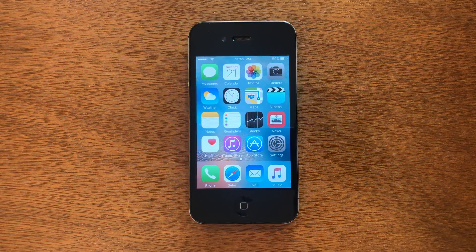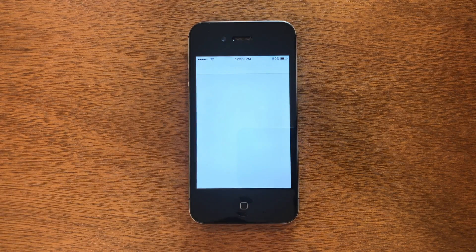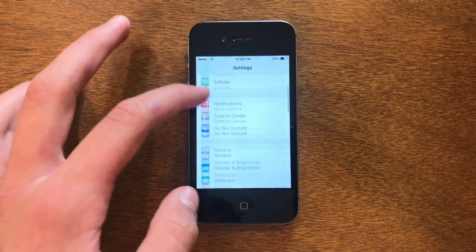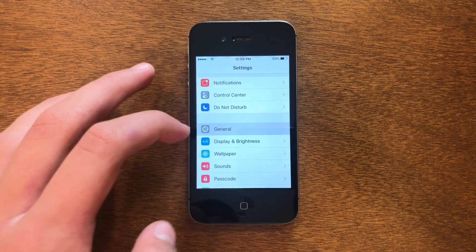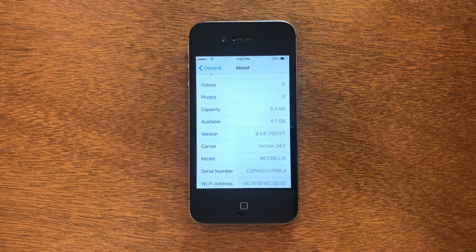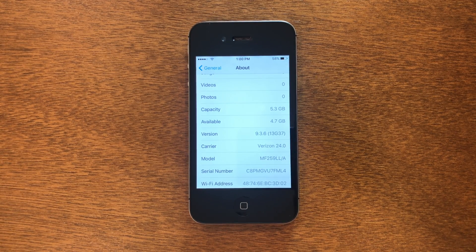First thing we're going to do is go into Settings, then we're going to scroll down and go into General and About, and you can see it says I'm on iOS 9.3.6. This will work on both 9.3.5 and 9.3.6.